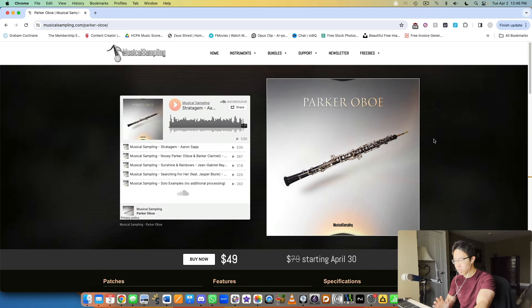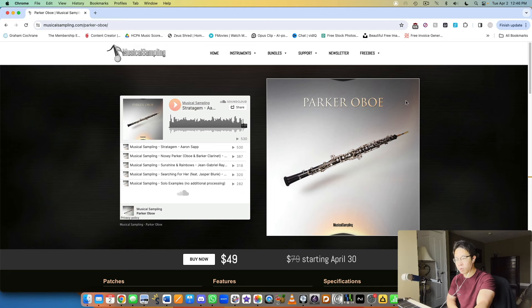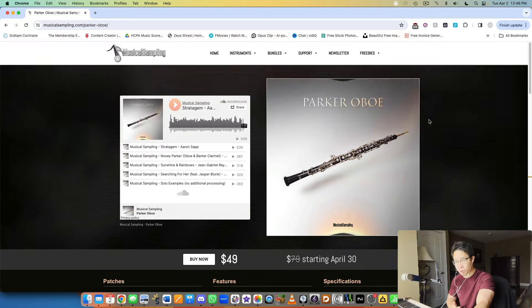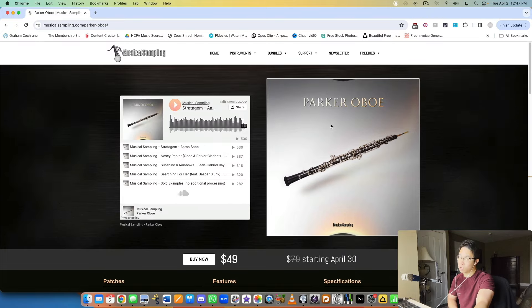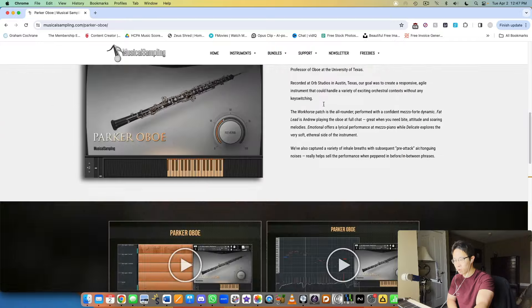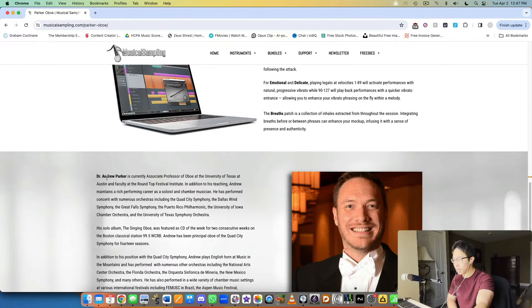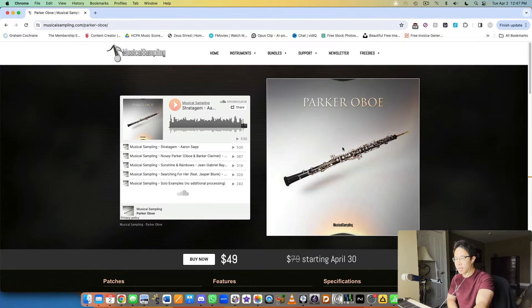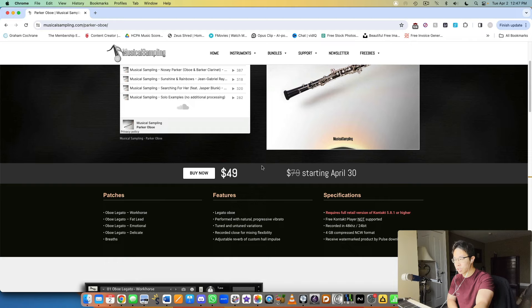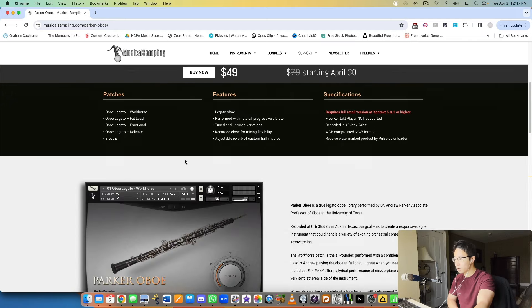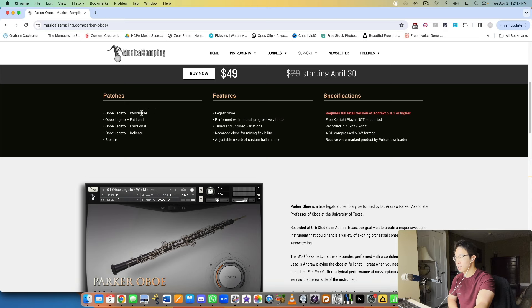Creating them at relatively affordable price points as well. Parker Oboe is a legato oboe library played by Professor Andrew Parker. Here's just a quick look at the page - $79 starting April 30th. We have four different patches: workhorse, fat lead, emotional, and delicate. You can probably guess the different approaches that the performer took for each of these patches.